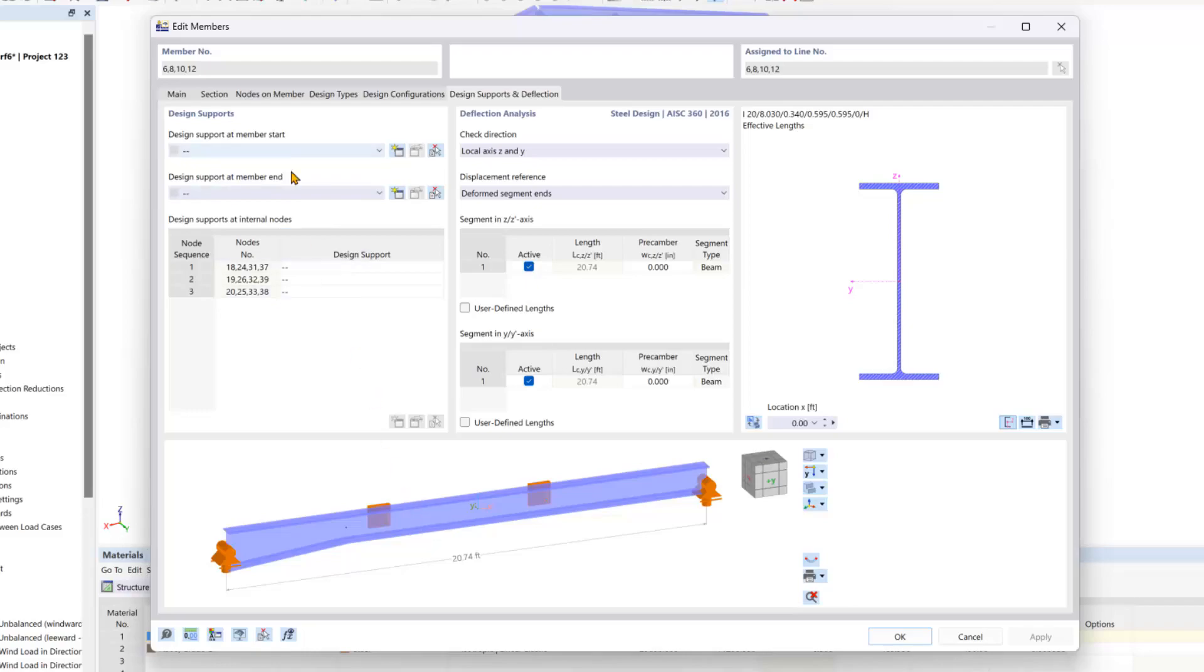And if your member is a cantilever you will have to create a support at the start or end for that to be taken into effect for the serviceability design.